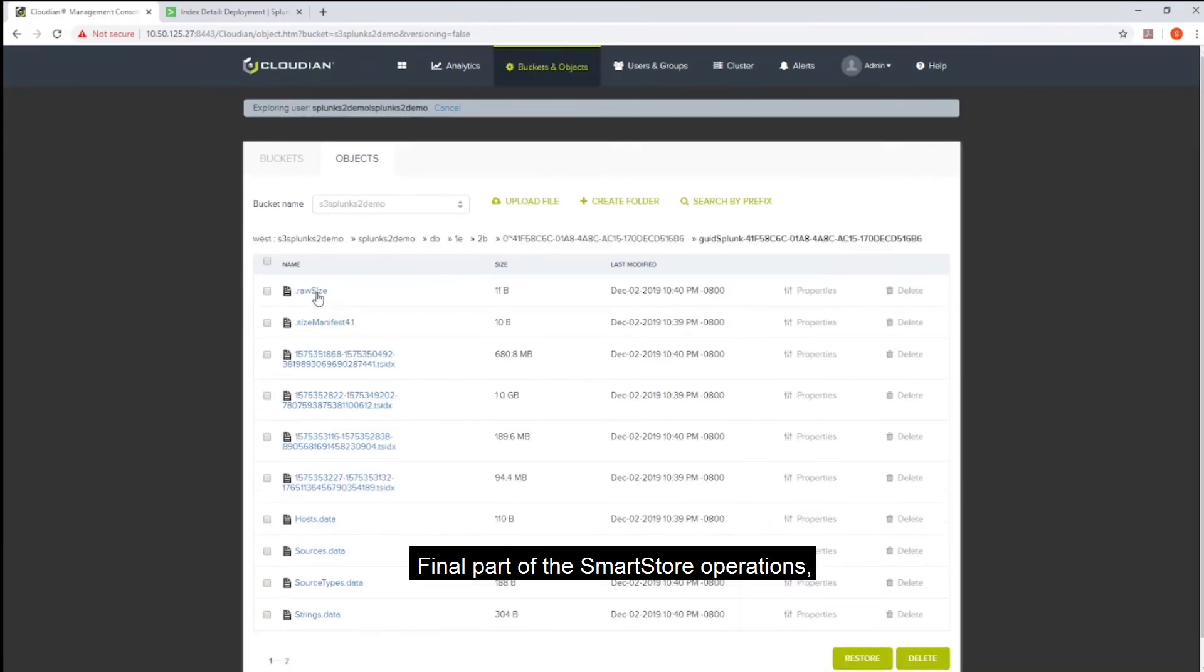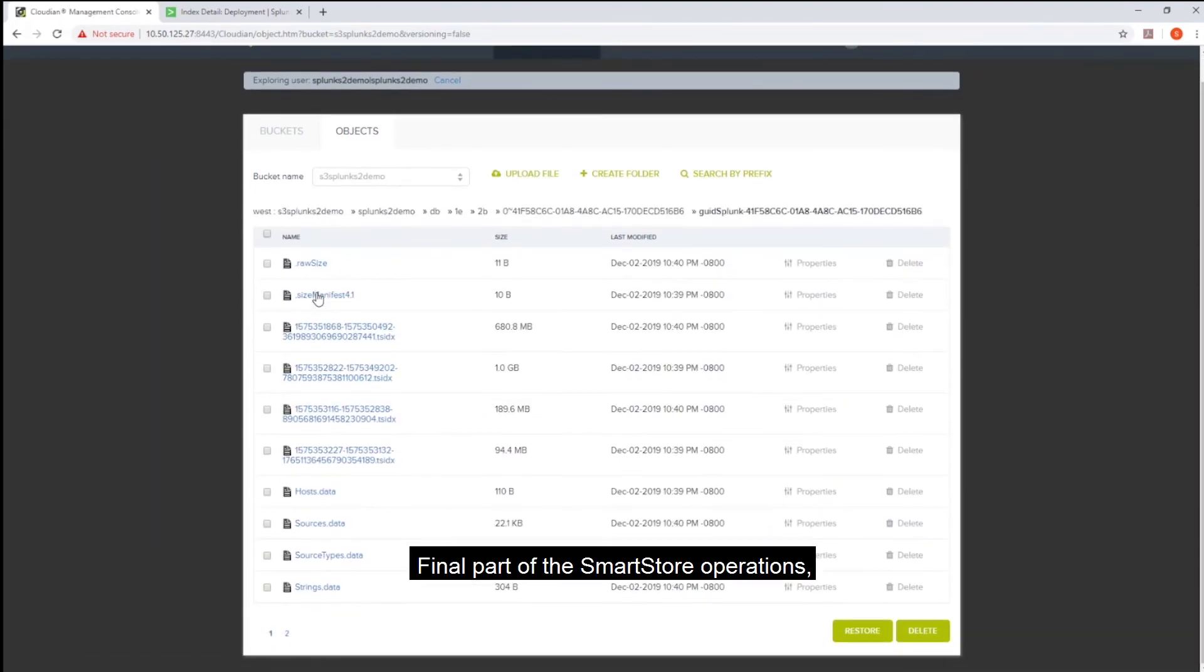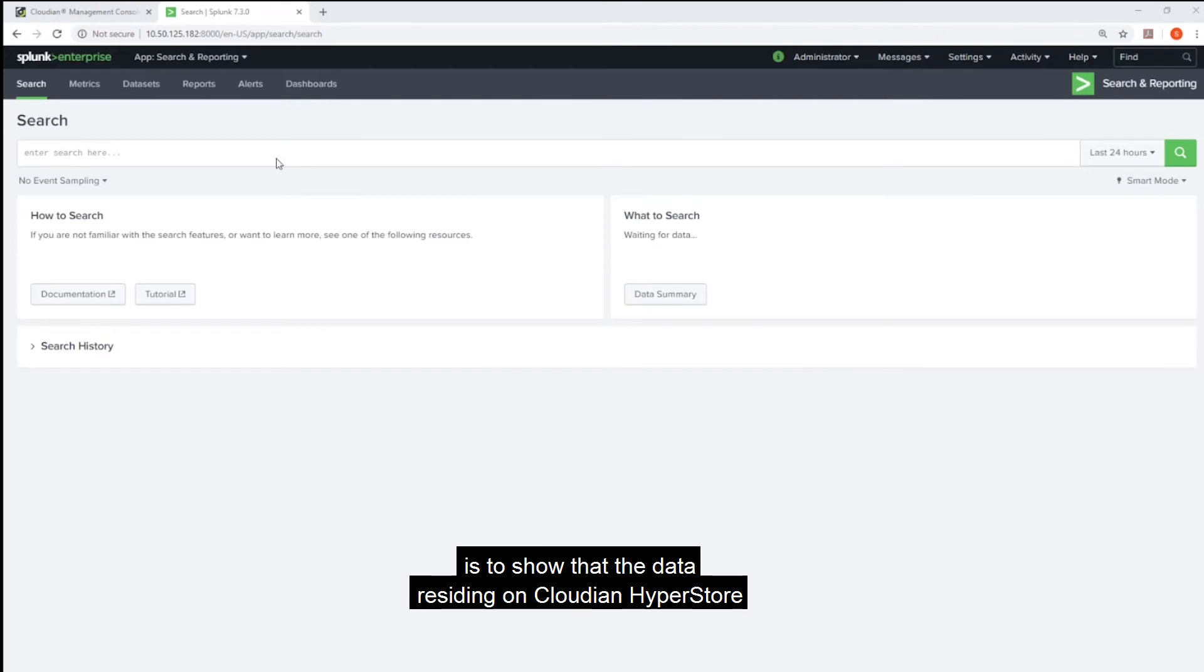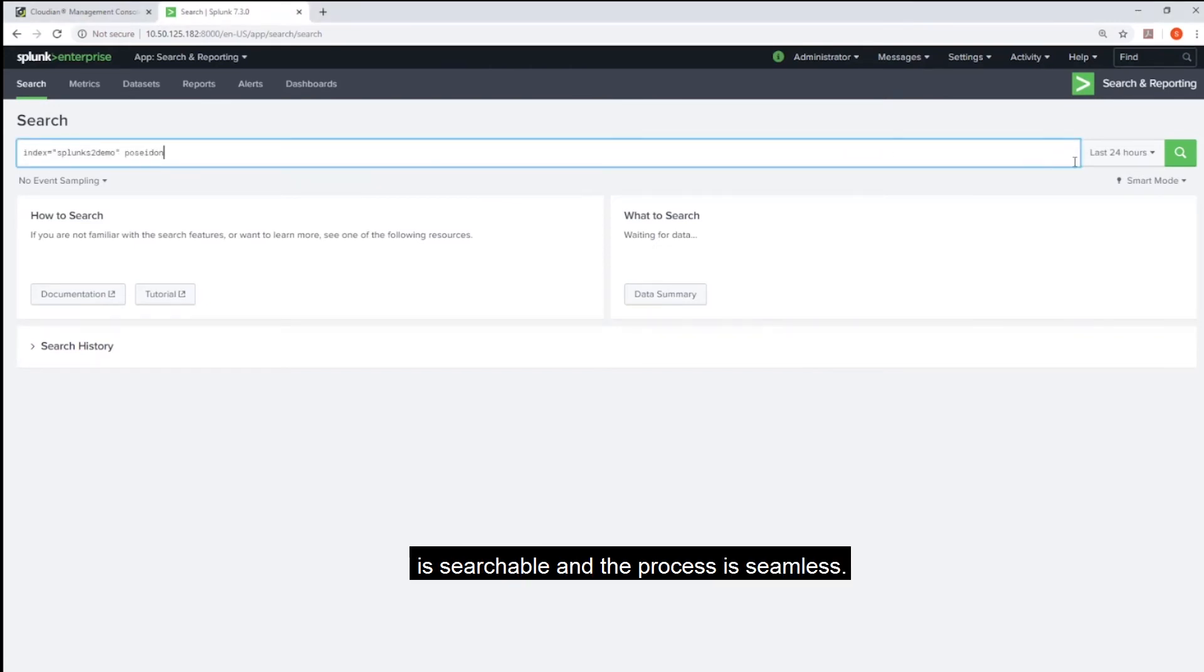Final part of the SmartStore operations and the most important part is to show that the data residing on Cloudian HyperStore is searchable and the process is seamless.